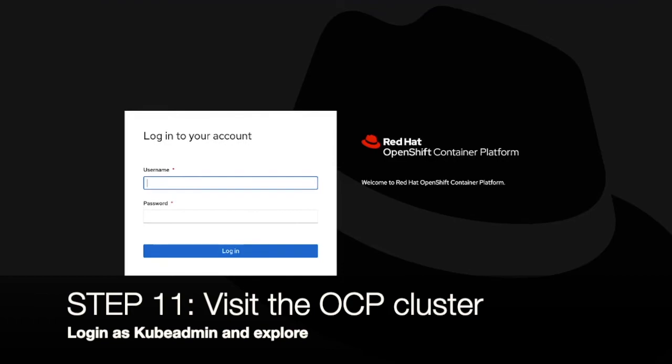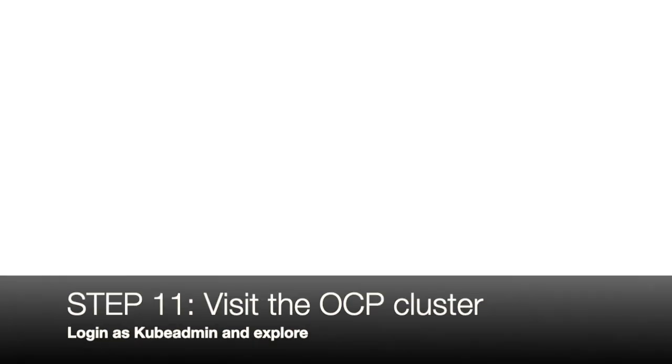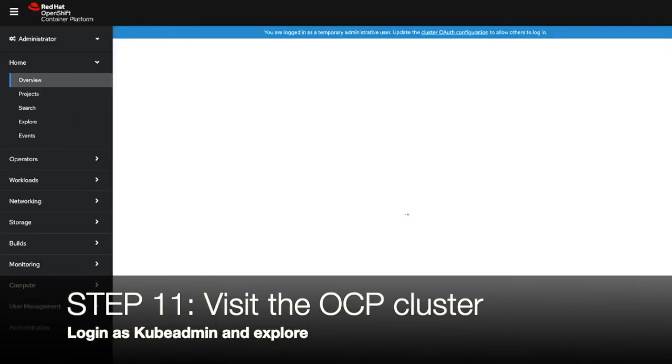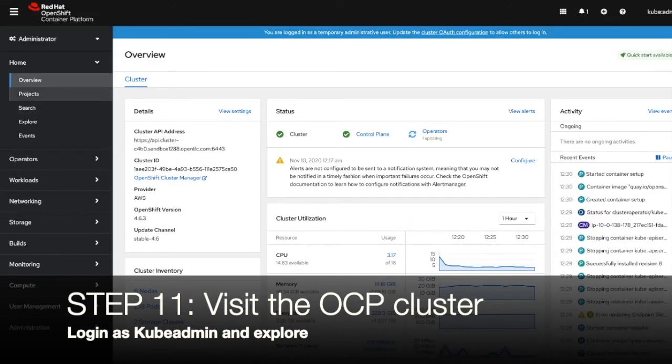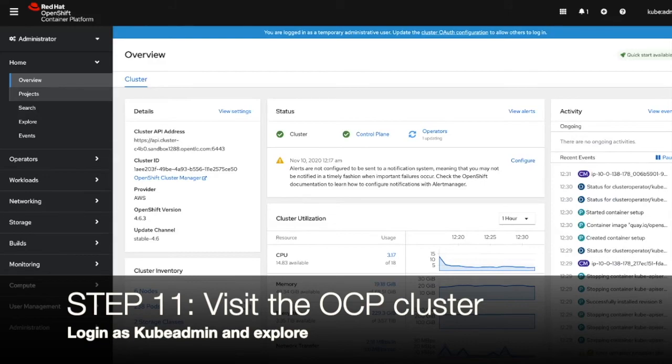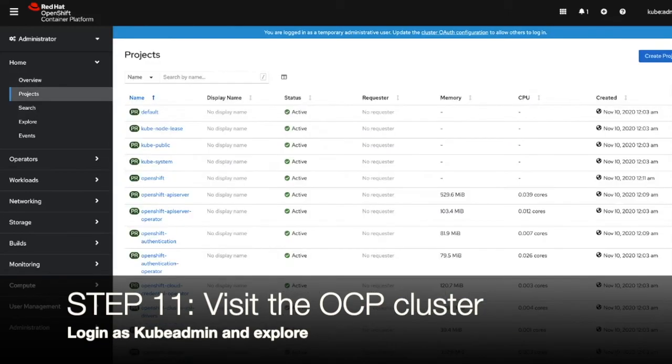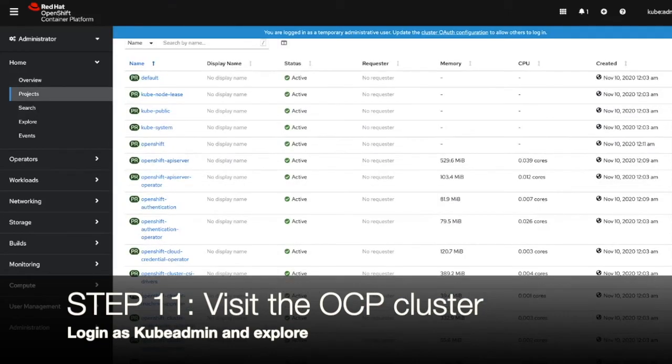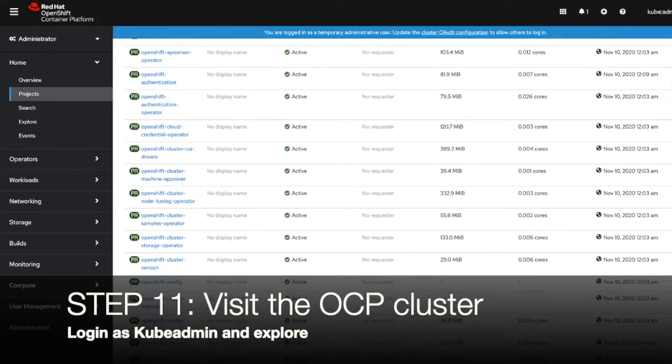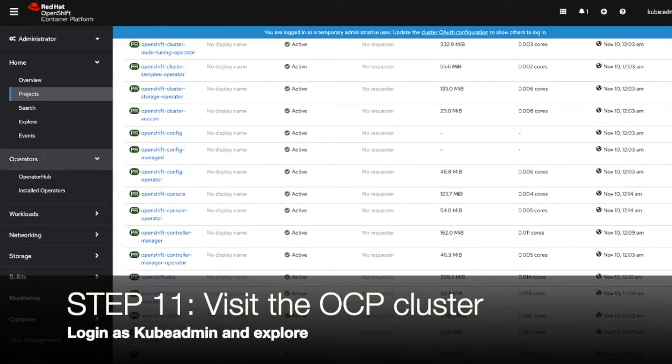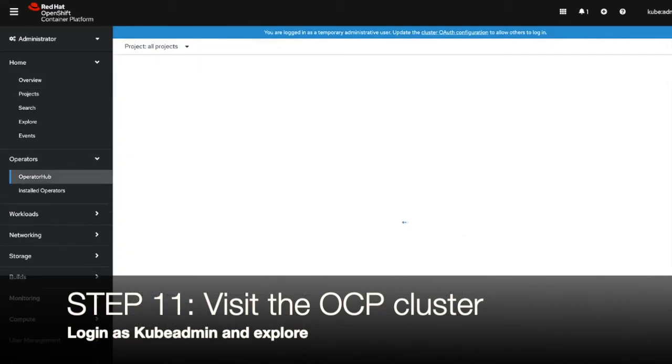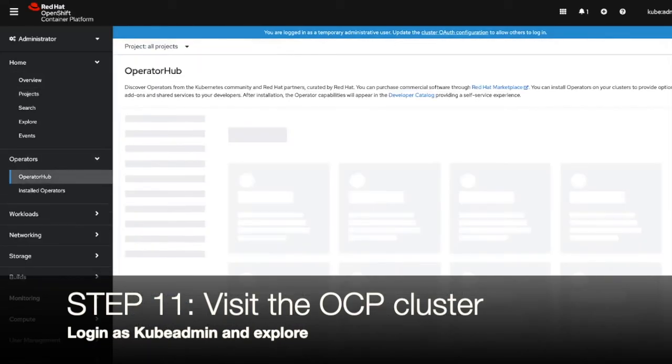And once you have the OpenShift cluster, you can just go to your browser and then you can log in and explore. This is OpenShift 4. It's pretty cool, right? You can just see the number of the projects existing, already running. And you can start playing with it.